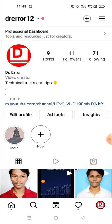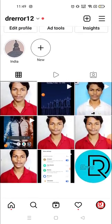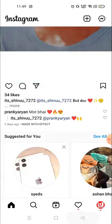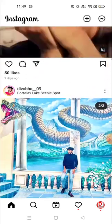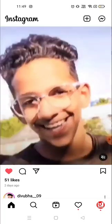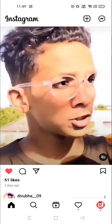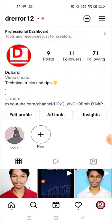I'm going to like something to show you how you can find it. So I'll like this one — okay, I've liked this video. Now you have to go to your account by clicking on your profile picture, which is on the bottom right corner.